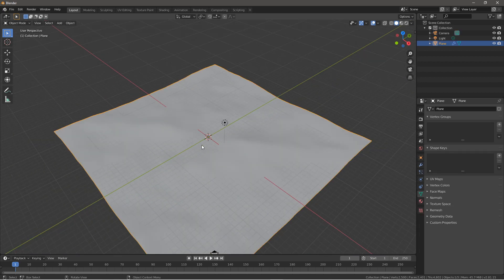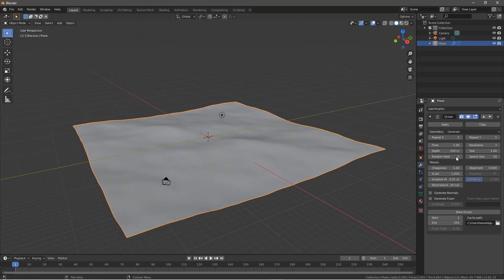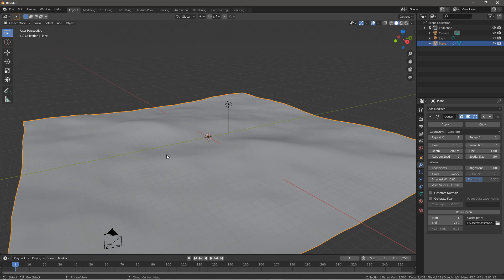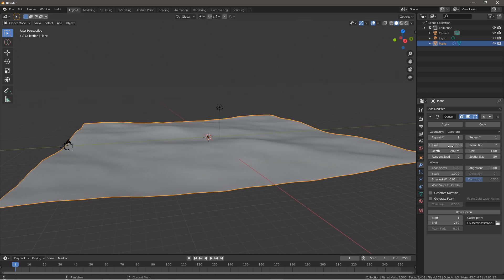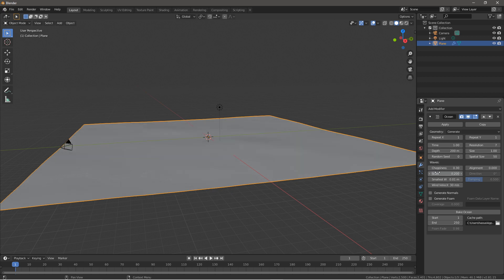Go back to the ocean modifier. To get slight little waves for a lake effect or a non-choppy ocean, I found that a choppiness of 0.3 and a scale of 0.2 works best.